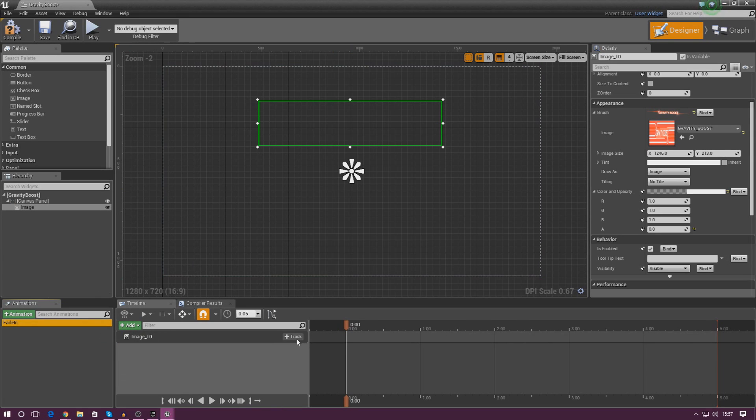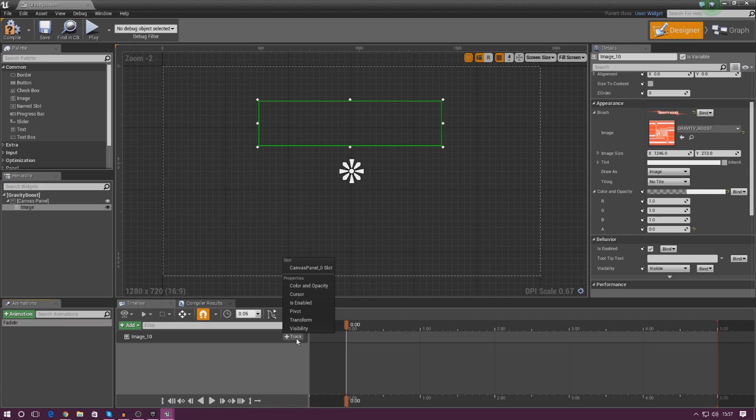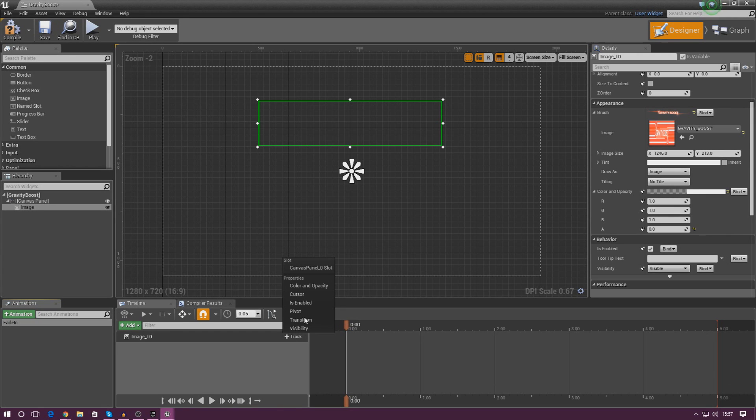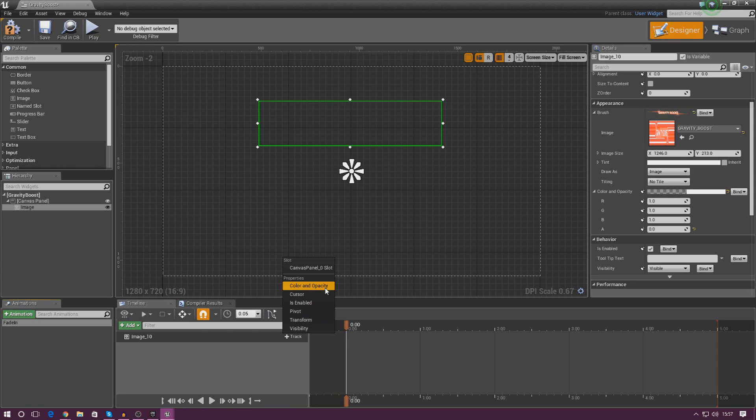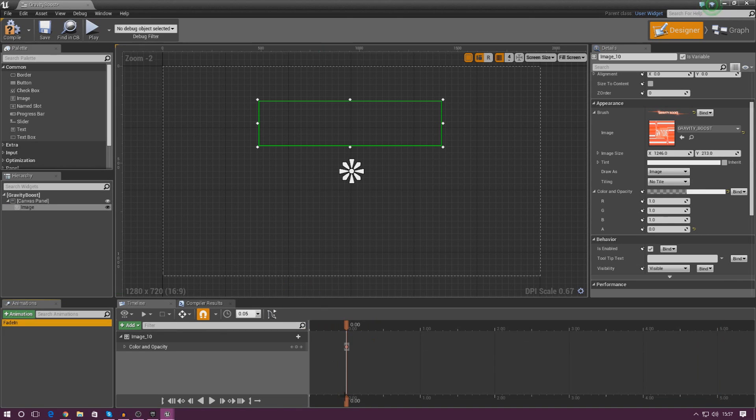And then from here, what we need to do is we need to figure out how we're actually going to animate this. Now, for me, it's simply going to be Color and Opacity because I'm only changing the opacity of this, I'm not moving it. If you want to move it, you can use the Transform tool to do that, but for now I'm just going to be doing a quick Fade In and Fade Out. So I'm going to add a quick Color and Opacity track.